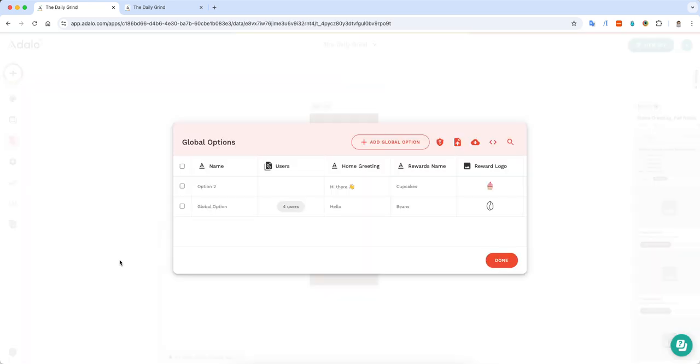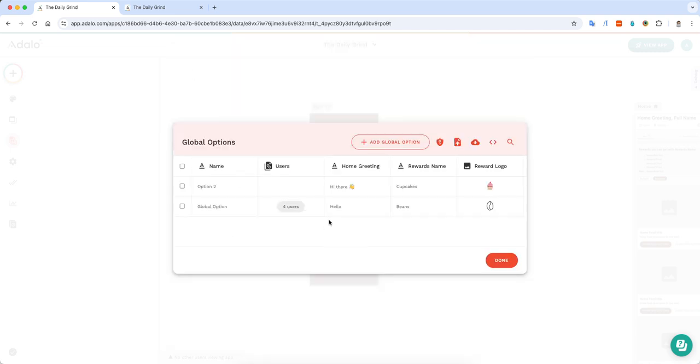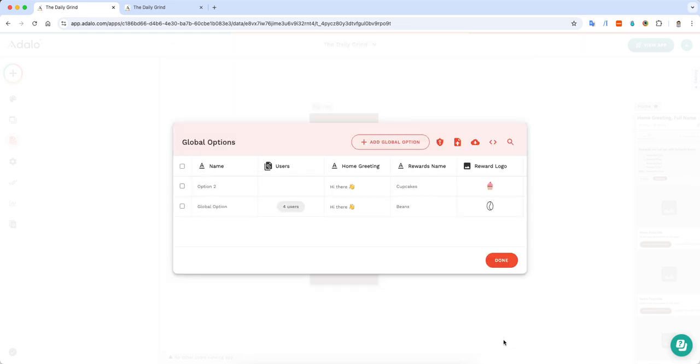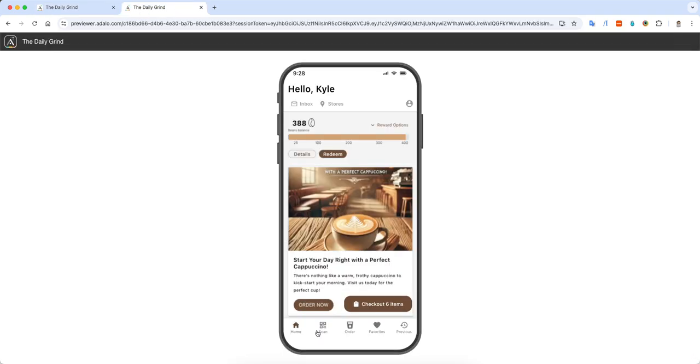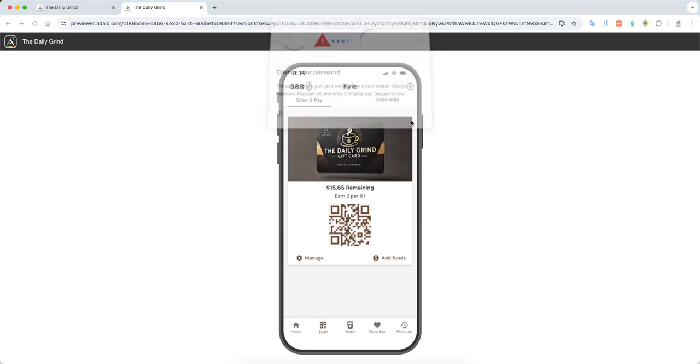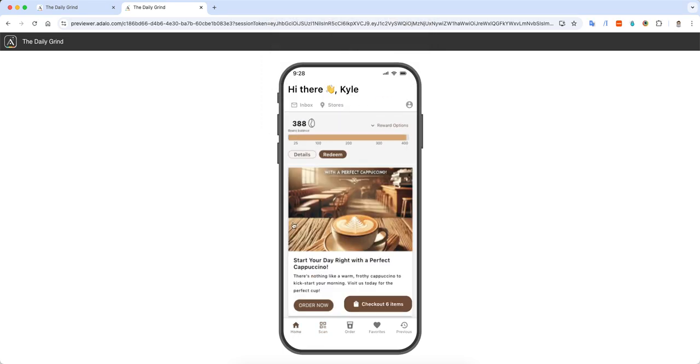I have this record for global options. I'm going to take this and just copy it here. I'm going to hit save and then go back to my app. Let's say someone clicks scan and then goes back to the homepage. If you notice, the greeting has changed, and this could be changed for all of your logged in users.